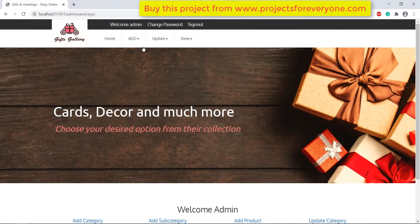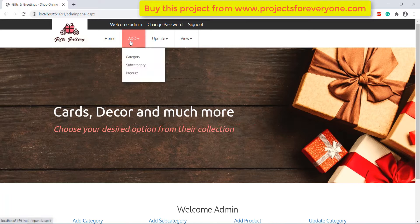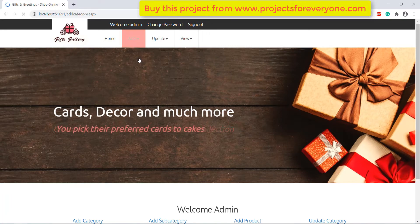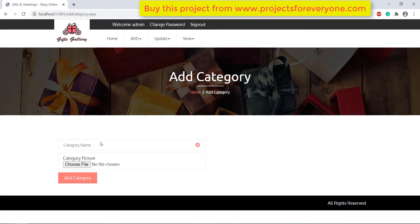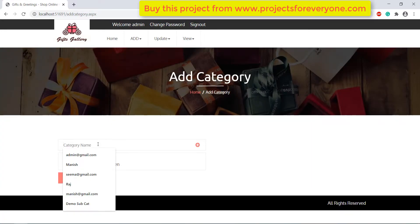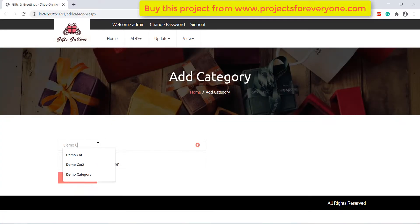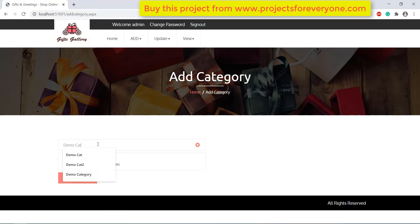Now let us see the admin side of the site in detail. Here we can add a new category of products. Just fill its name and choose an image for the category, then click on the add category button to add a new category.